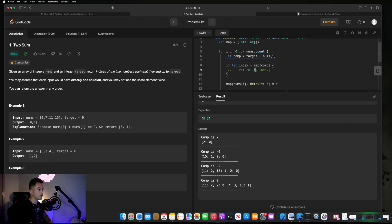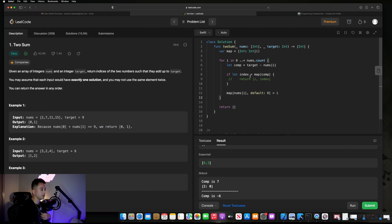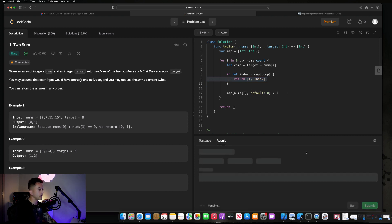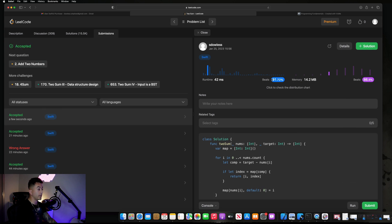Just to make sure this works with all test cases, let's delete those print statements, uncomment the return statement, and hit submit. We notice that this does solve our problem and the numbers look really good — it's better than 91.72% of all solutions in terms of runtime and beats 86.4% in terms of memory.